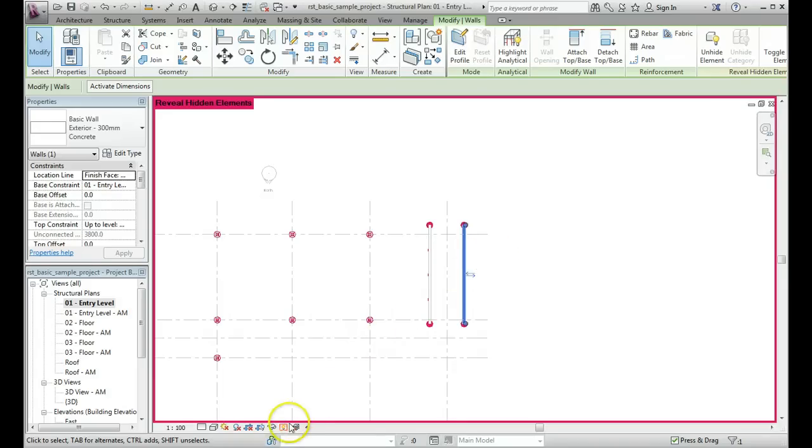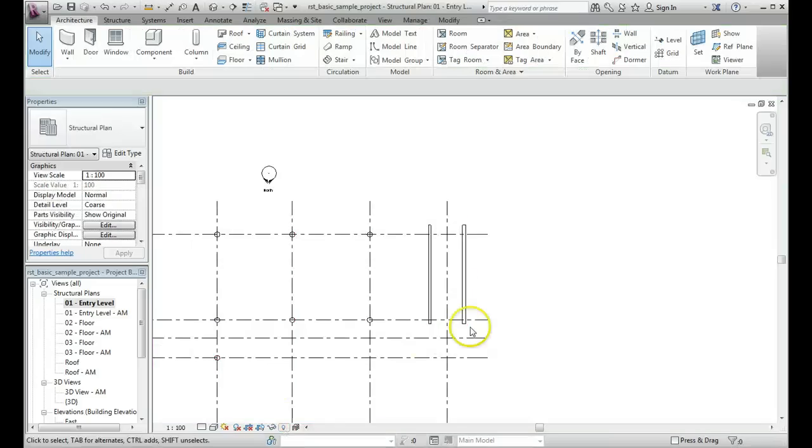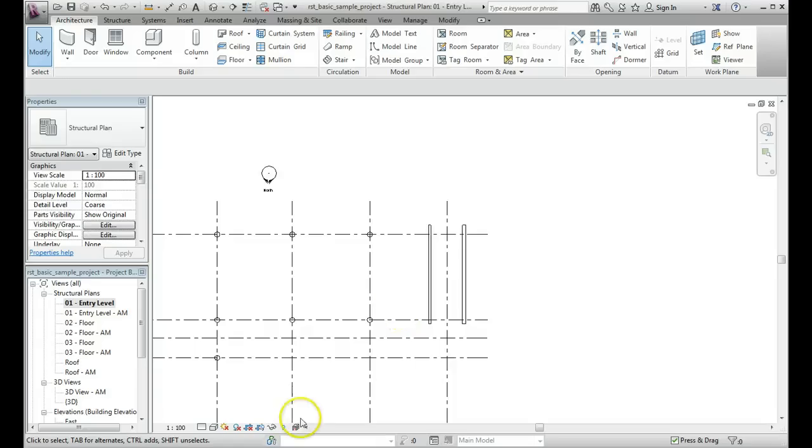Come back down here and turn off the Reveal Hidden Elements option, left click, brings us back to standard plan view, and that wall is back in there again. So the key to it really is that little light bulb switch down there.